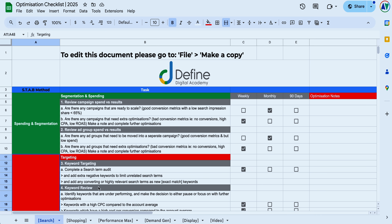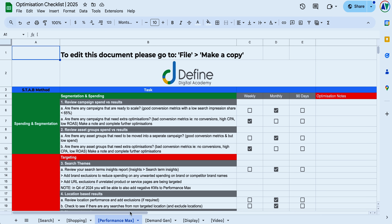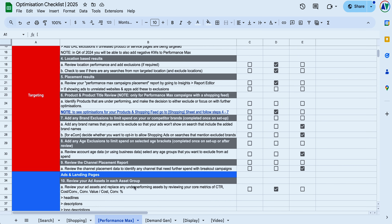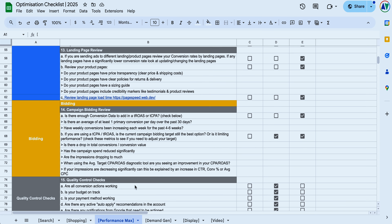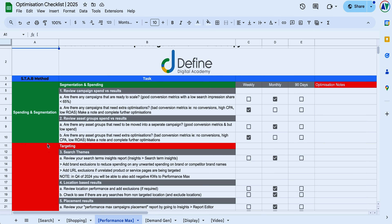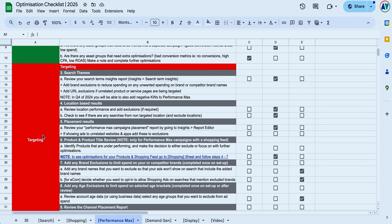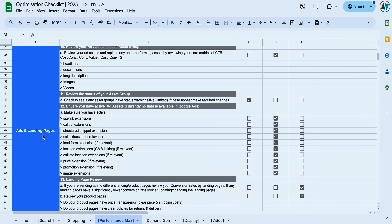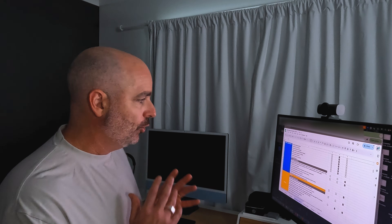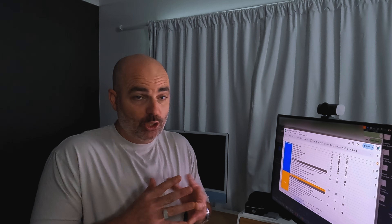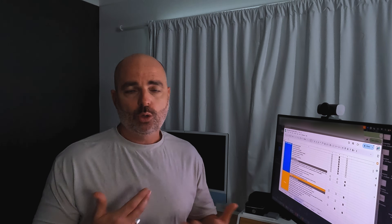Let's head over to the screen share so I can take you through the optimization process for Performance Max. This is our optimization checklist, and if you go into the Performance Max tab, you can see all of the different optimization actions we recommend. We're really going to be focusing on spending and segmentation under my STAB method — S stands for spending and segmentation, T stands for targeting, A stands for ads and landing pages, and B is for bidding. I will also show a little about bidding, and we will be releasing another full video about bidding strategies, so make sure you subscribe and turn on the notification bell.